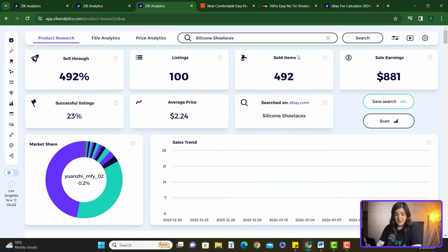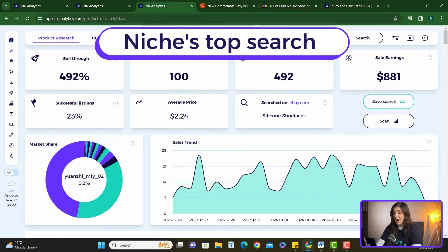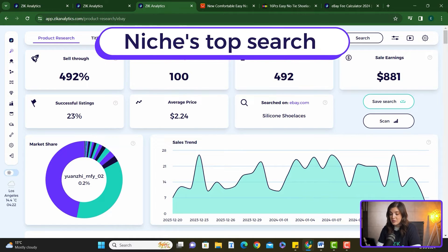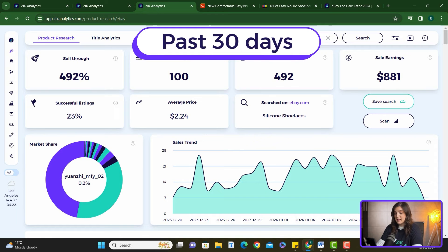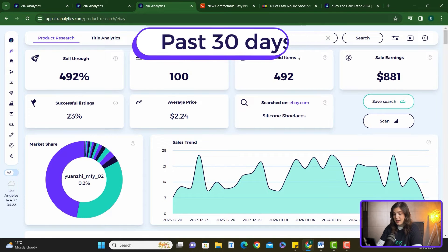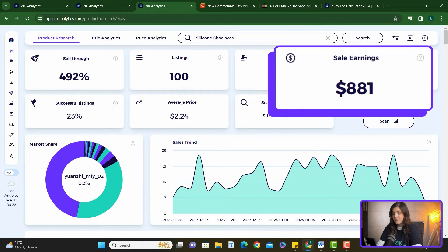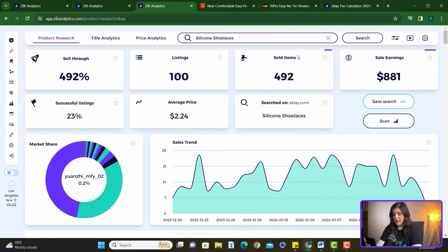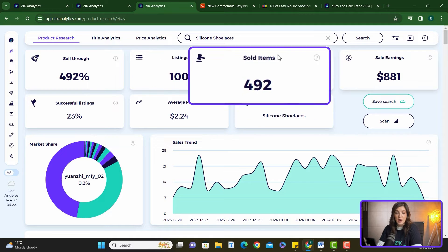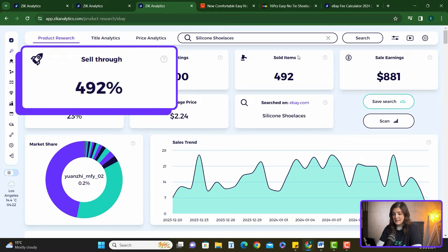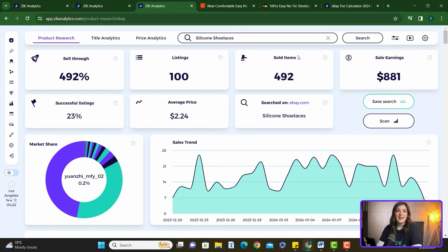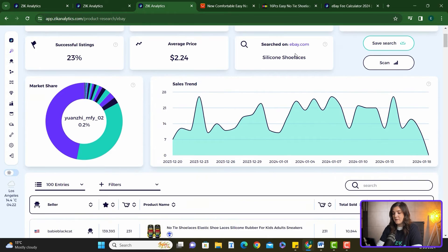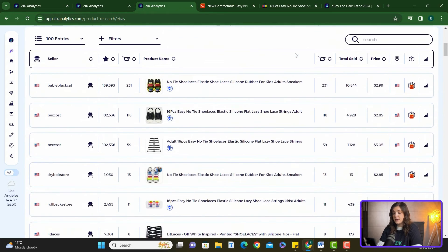The results: a clear view of the niche's top search results over the past 30 days, including sales earnings, sold items, and the sell-through rates, all indicating a strong demand.